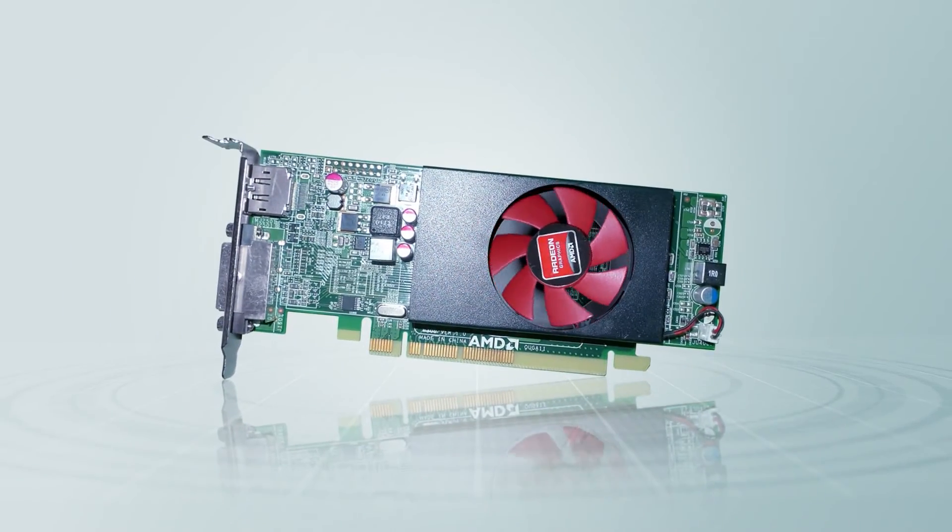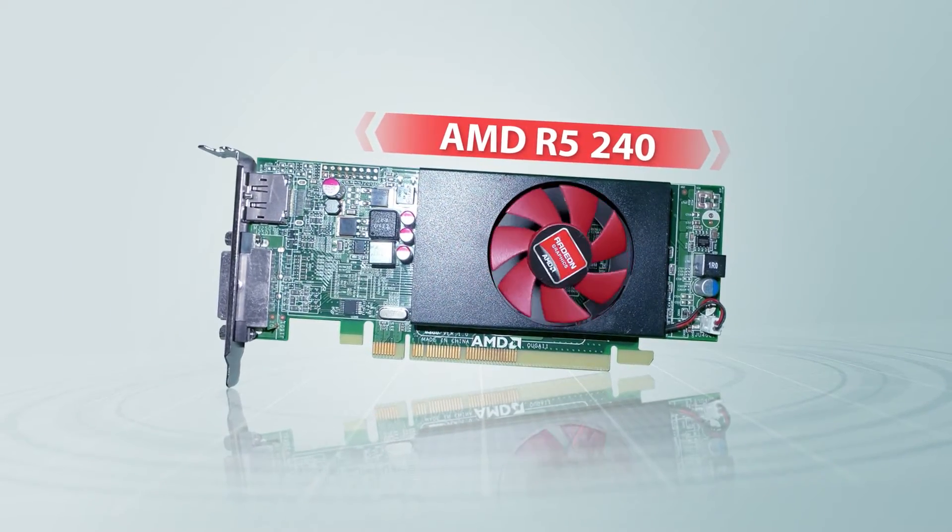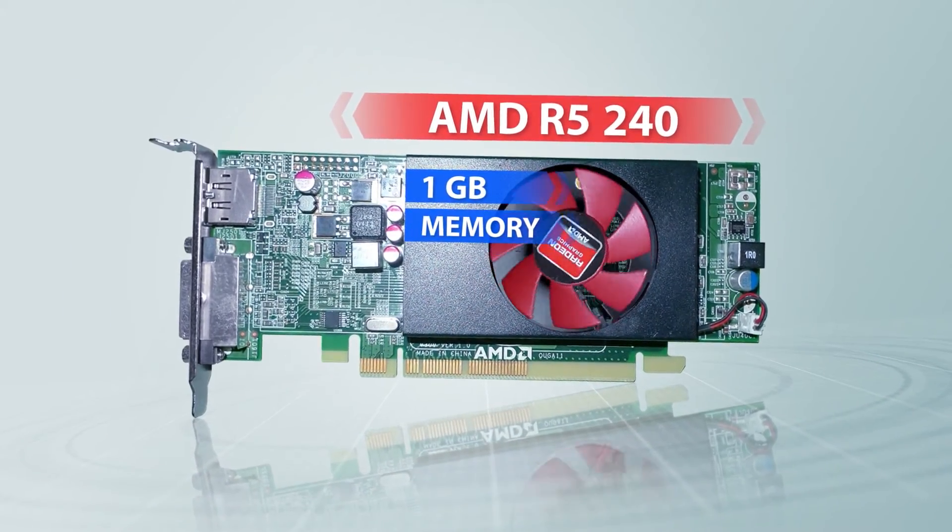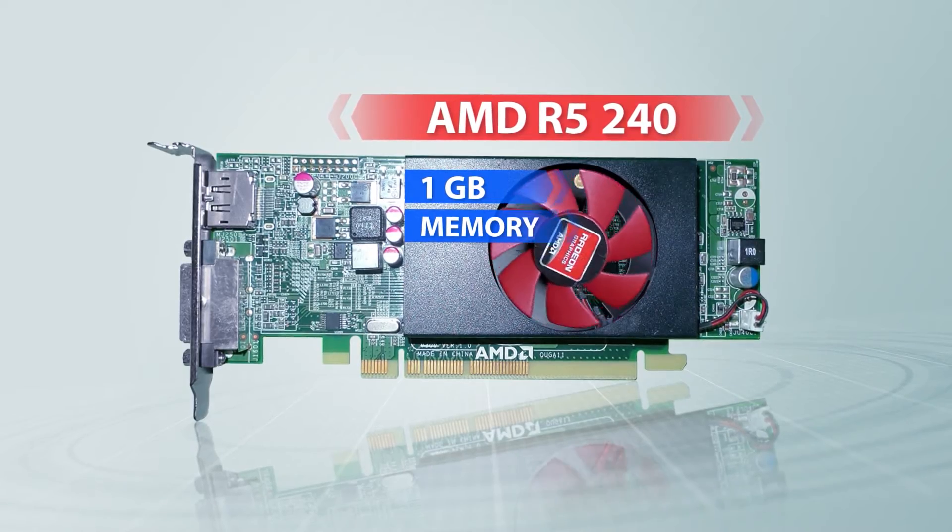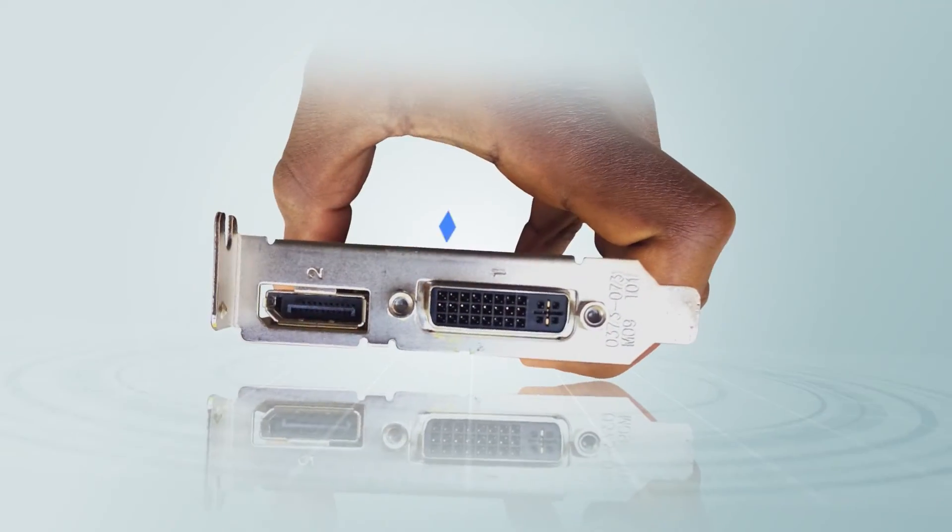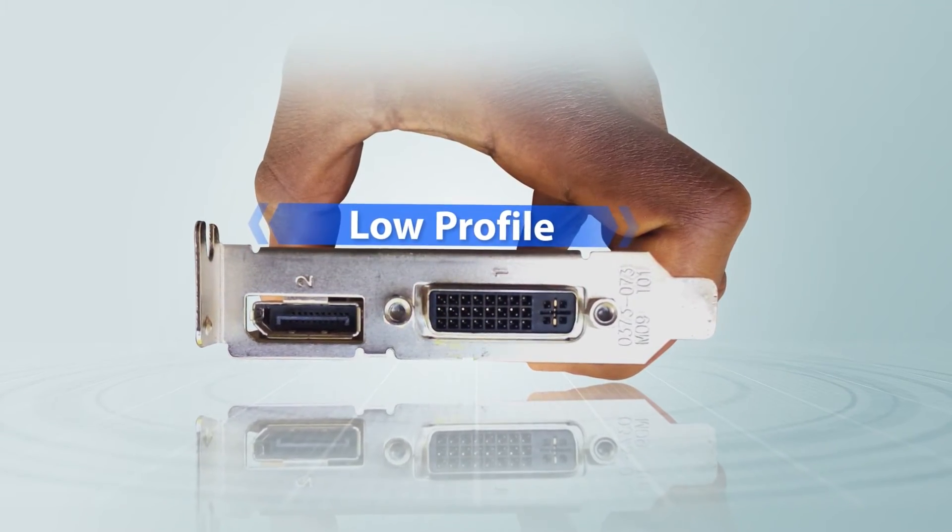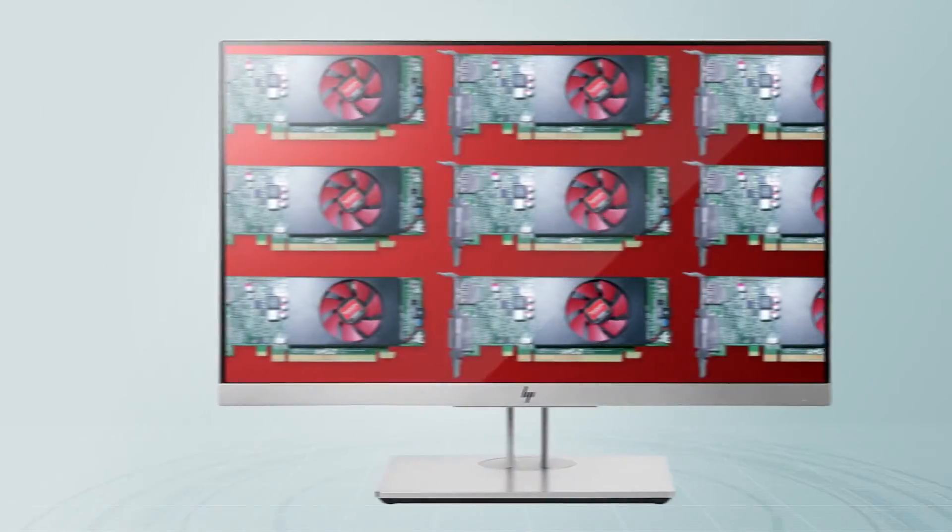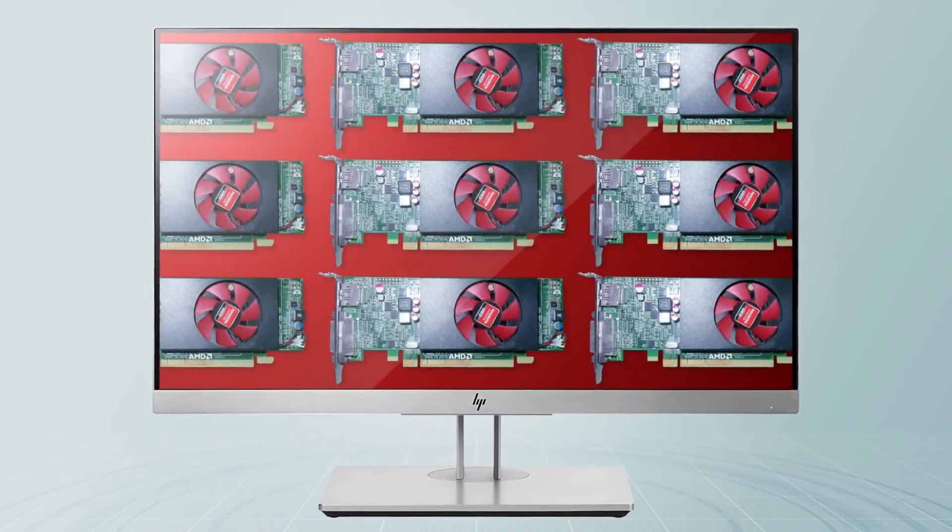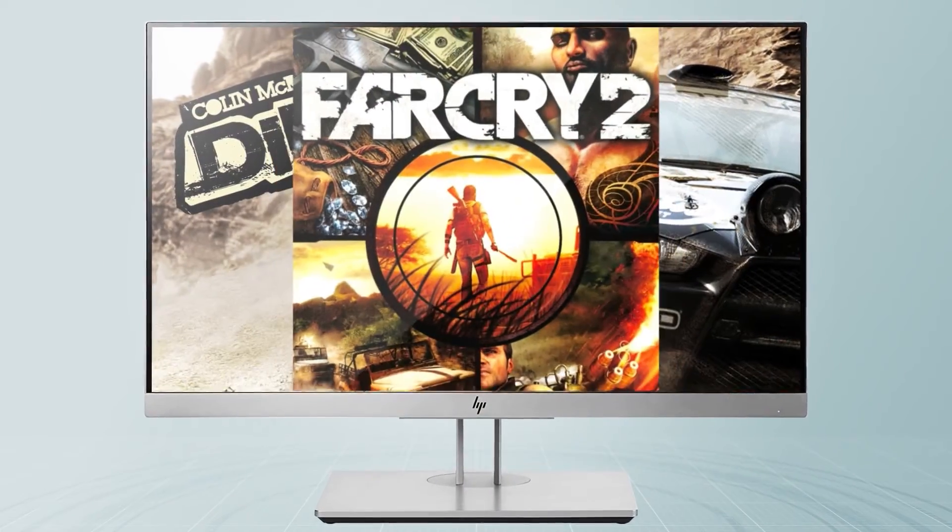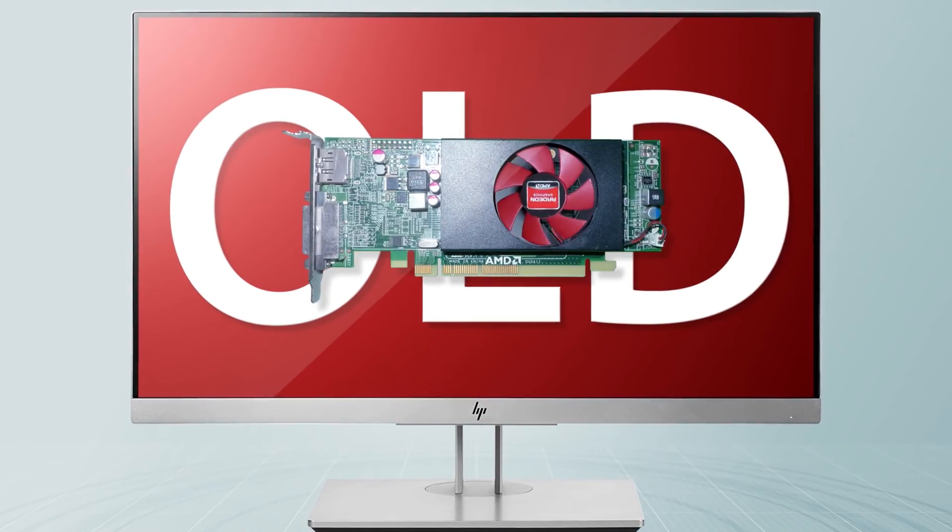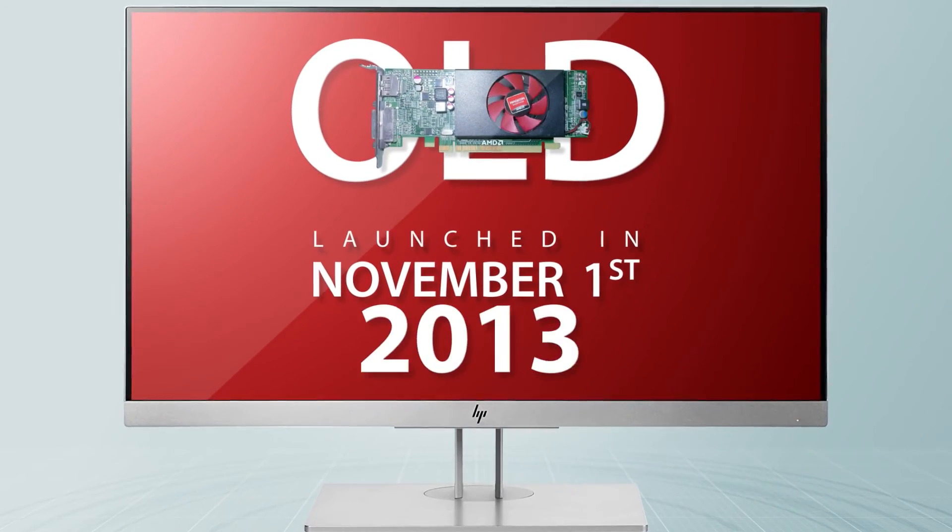Finally, I got an AMD R5 240 graphics card with 1 GB of memory. This is just a cheap low-end graphics card. It is in low profile which means it can fit in small form factor computers. It does simple tasks like monitor display and a little gaming. This graphics card is old because it was launched in November 1, 2013.